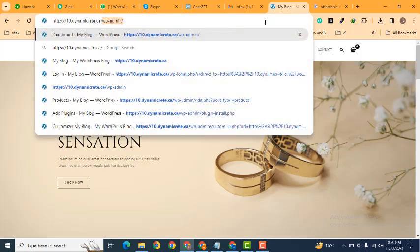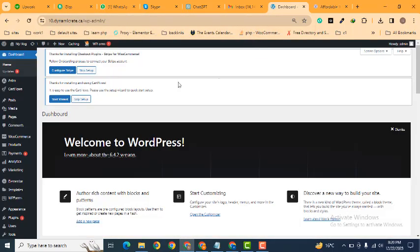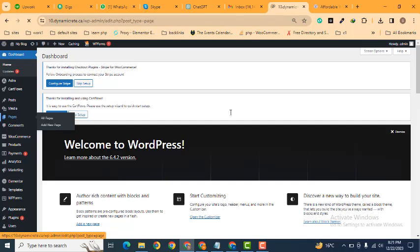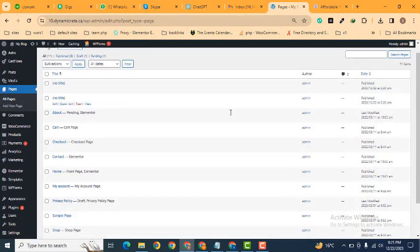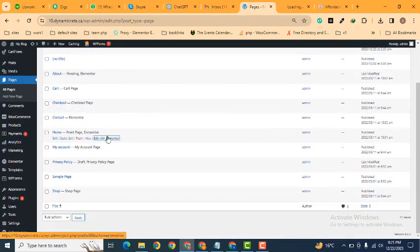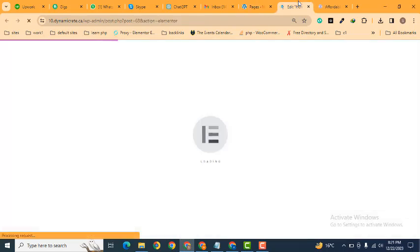So first of all, we can log into our website and after that we can edit one of the pages. Let's scroll down and we can edit the home page. Make sure that you have installed Elementor Pro in your WordPress website.